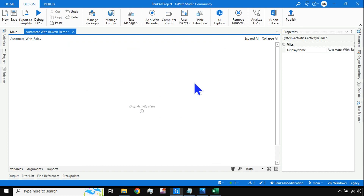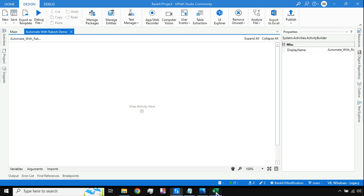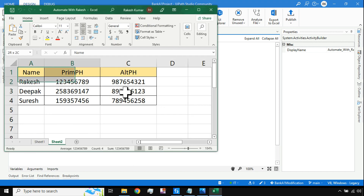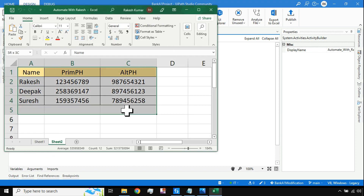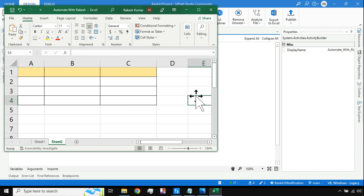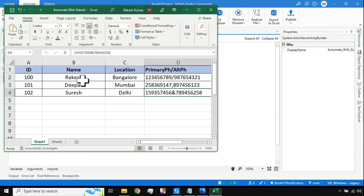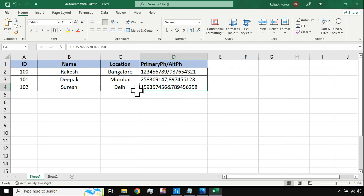I'm going to delete this and start everything from the very beginning. The input file is this Excel file. Let me make it blank and save it. Now let's go to the Studio and start designing.